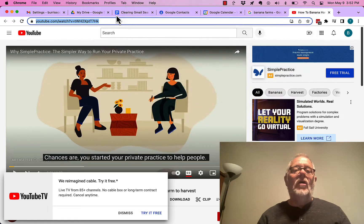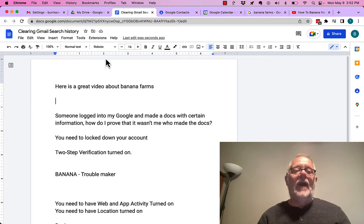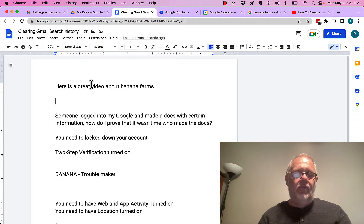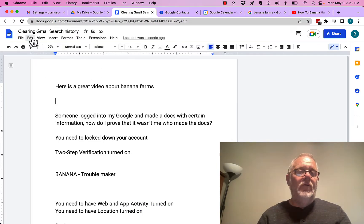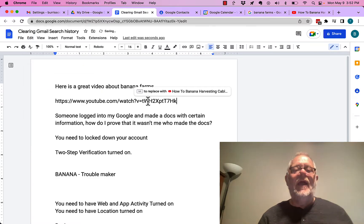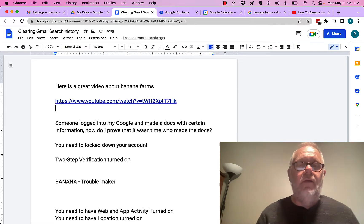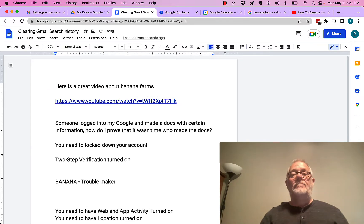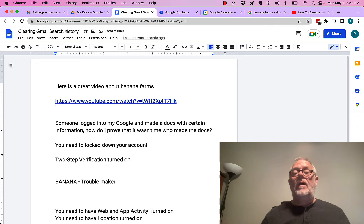Now, I'll go back to my document, and I'll Control V or Command V. Or I'll do Edit, Paste. And I got a much cleaner URL. I just pasted the URL there.